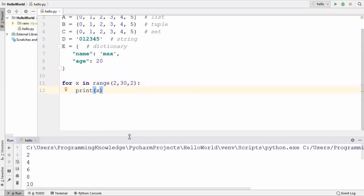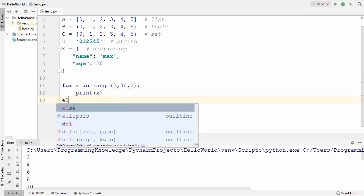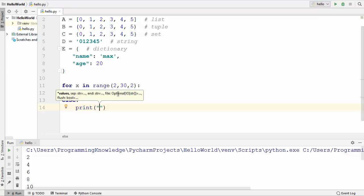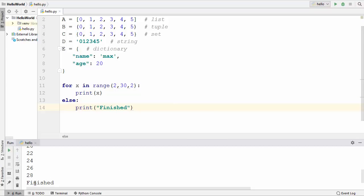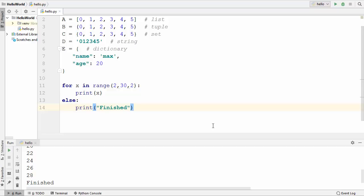As mentioned in the last video, you can also use an else statement with your loops. I can write else here and after the colon print something or execute some statement. I will just print 'finished' and run the code — once the loop is finished, the else statement executes and prints 'finished'. So the else statement is executed once your for loop is done. In this way you can use for loops in Python. I hope you enjoyed this video and I will see you in the next one.